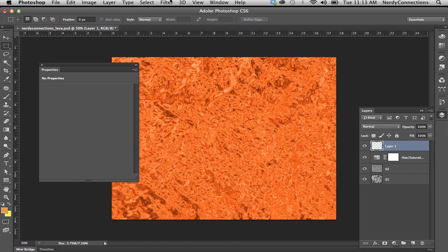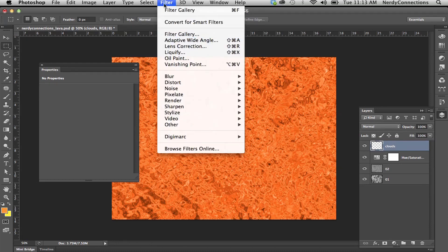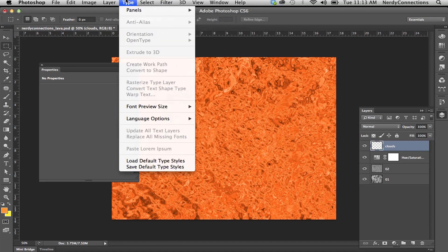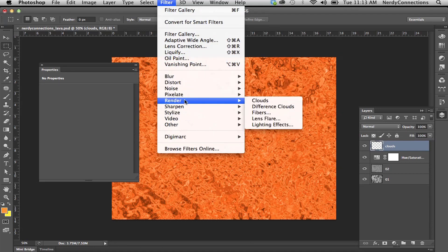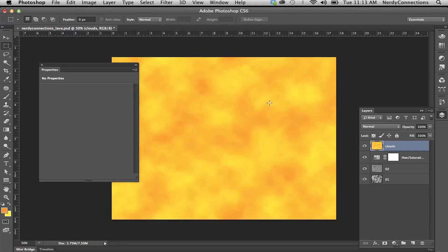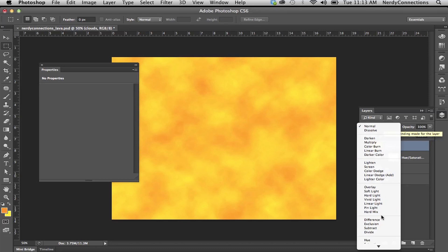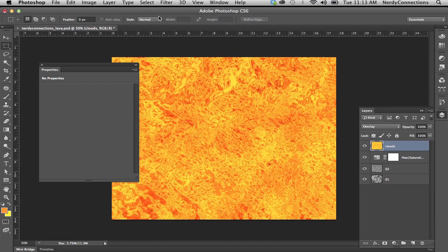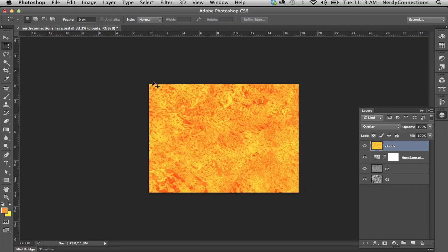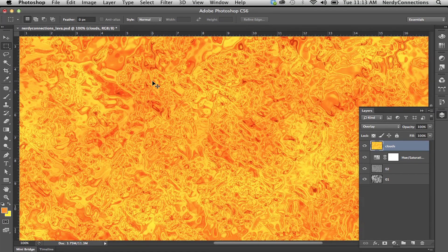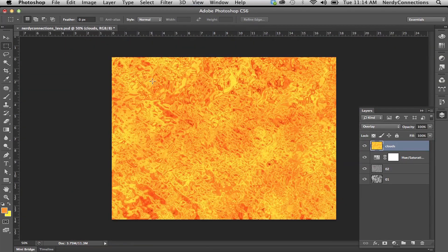We're going to go back to that cloud layer — we have a blank layer we can name 'clouds' — and render some new clouds. Now they're orange and yellow clouds. We're going to set the blend mode to Overlay, and there's your lava. That's how you make lava in Photoshop. I'm Michael Mondragon from Nerdy Connections, and we'll see you next time.